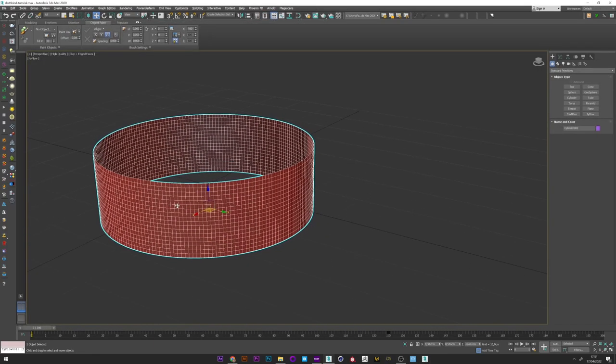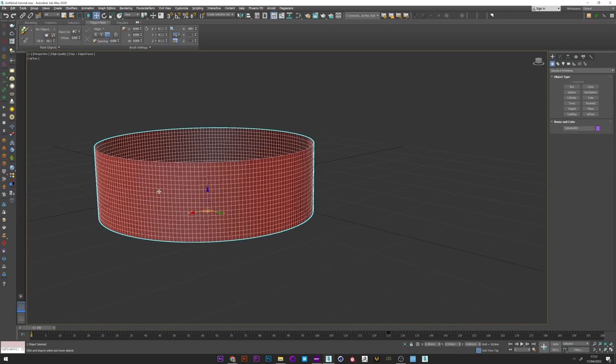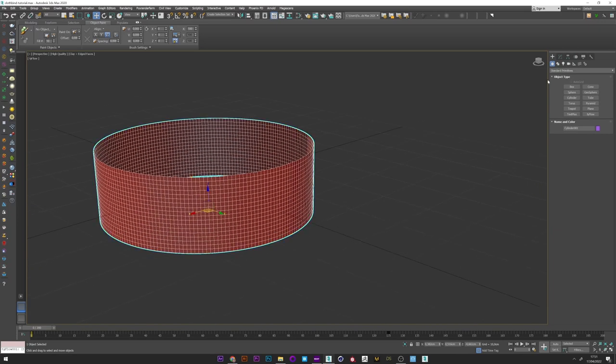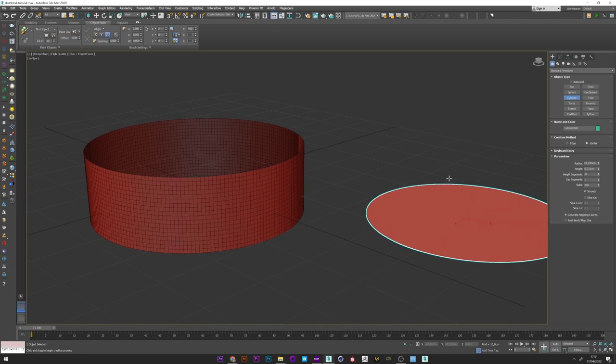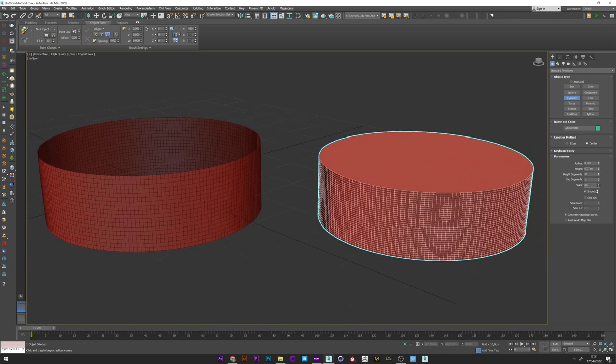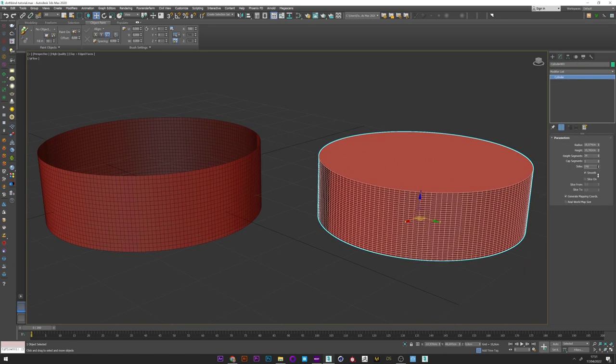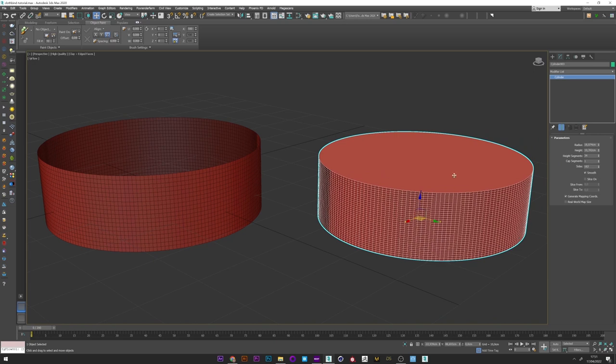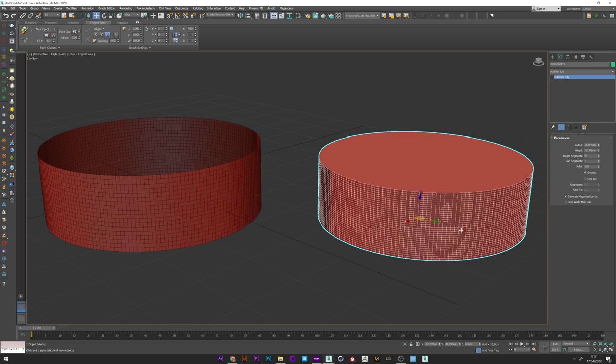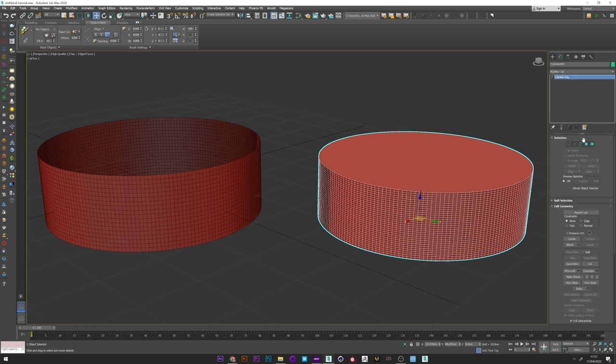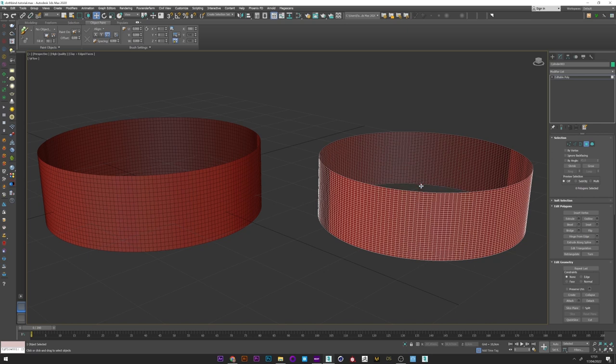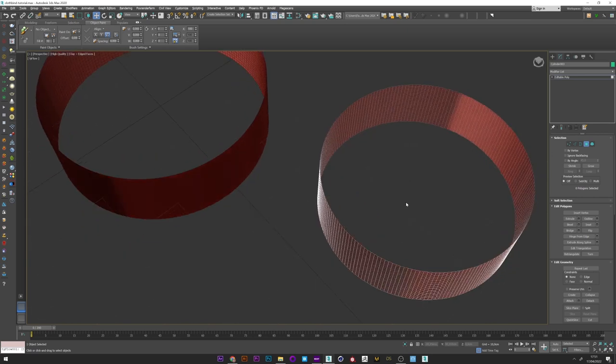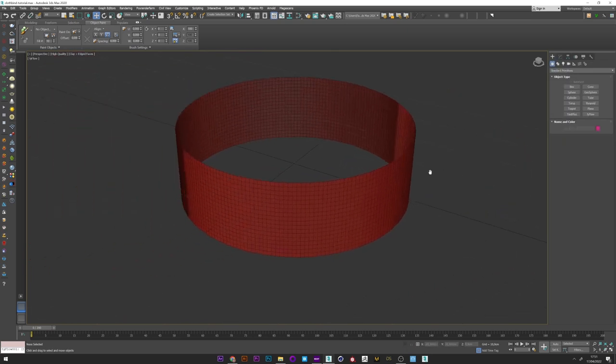So here's the shape I use for my project but you can of course use the shape you want. If you want the same shape as me, you just have to create a cylinder, set the segment you want, convert to editable poly and just delete the top and the bottom. It's really simple.